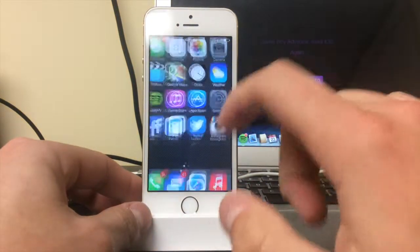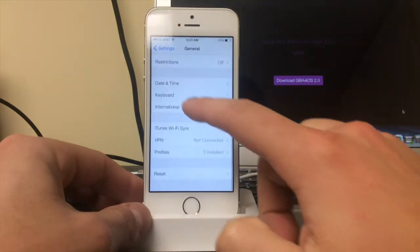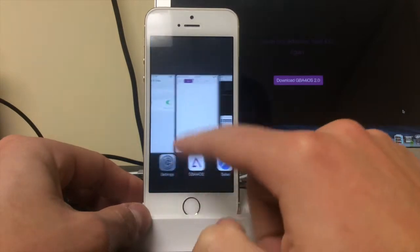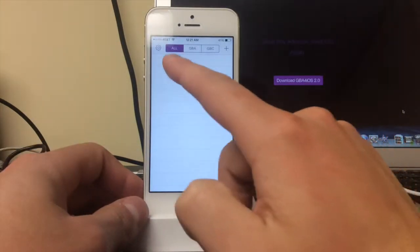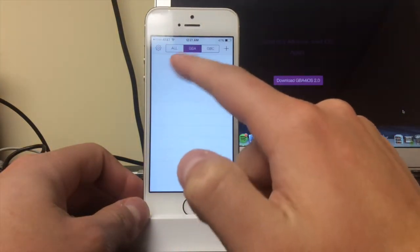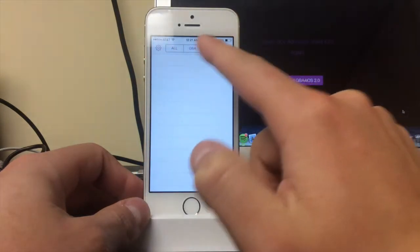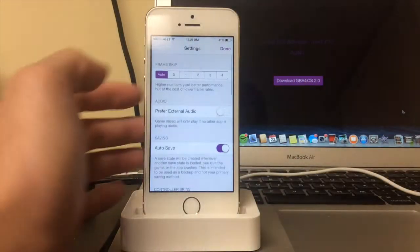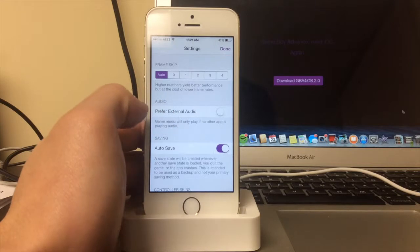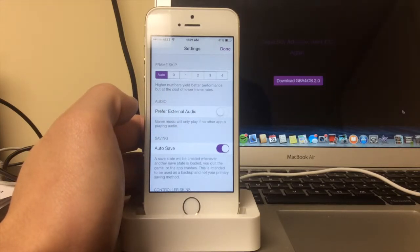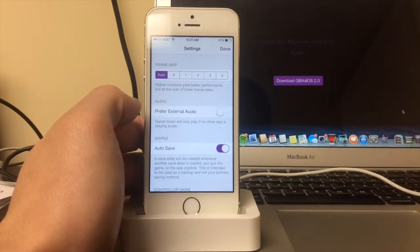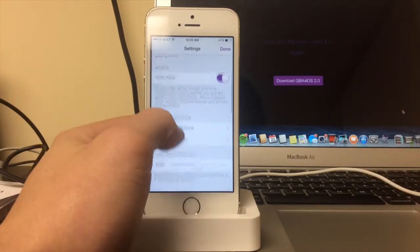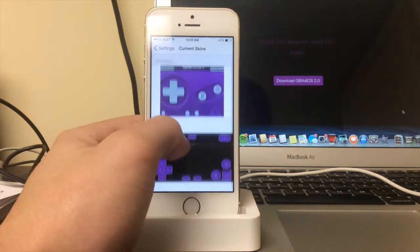As you can see, you have categories of all GBA games, Game Boy Color games. Let's go to the settings. You have different frame skips, prefer external audio, meaning so you can play the video game music or your iPhone music, auto-save features.